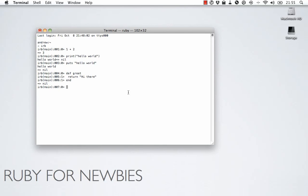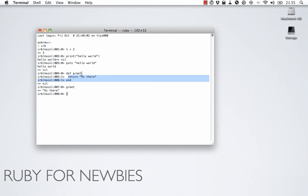So, for example, let's use this function now. So, we're just going to say, if we just say greet, simple way to call the function, you can see the return value from the function is hi there. Because that's what we told the function to return.